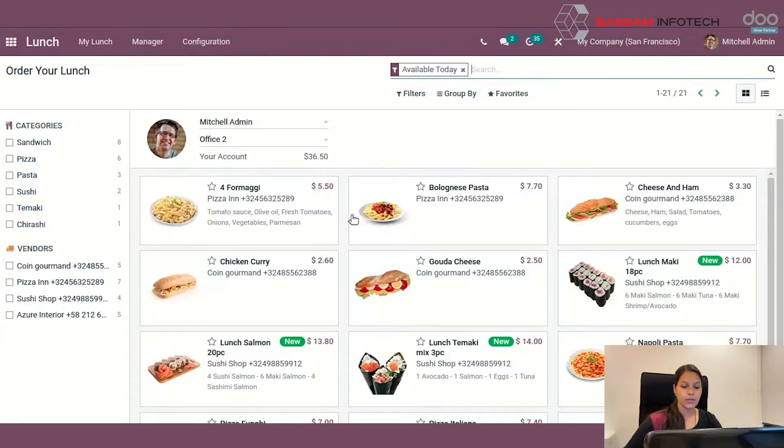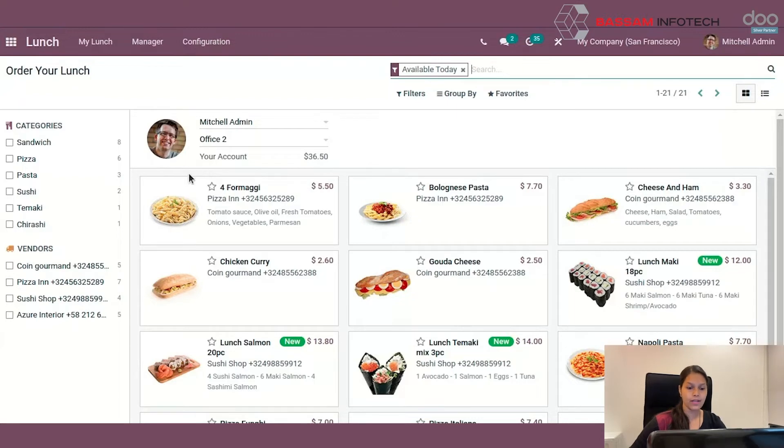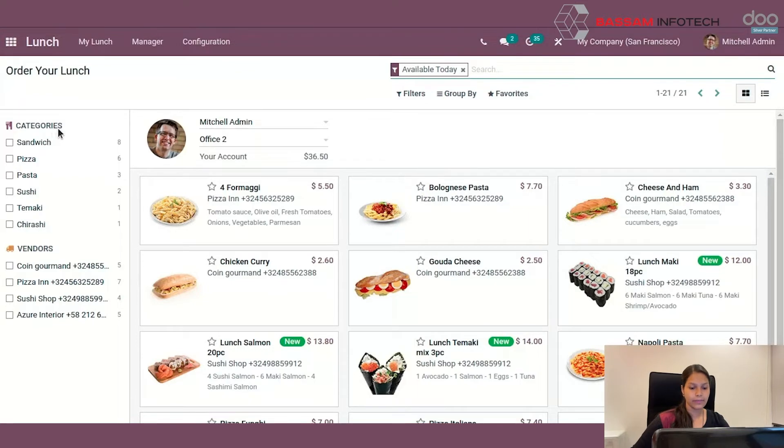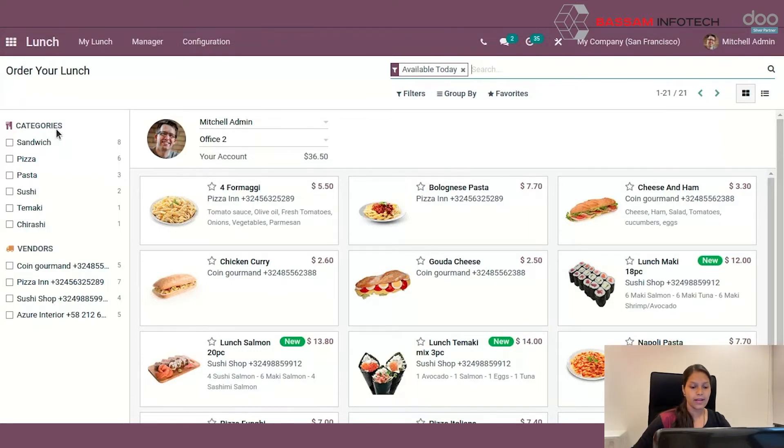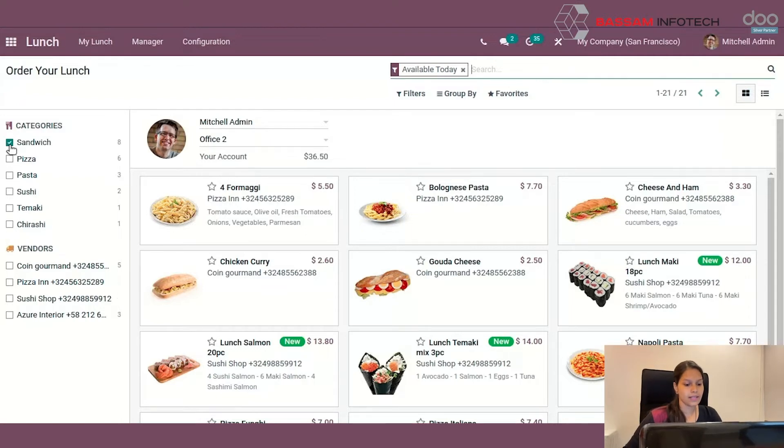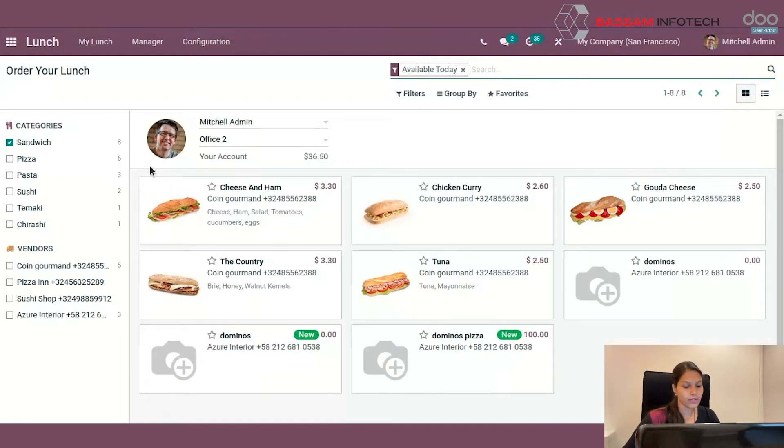The employee can also categorize the food available according to their priority or preference. At the left side, you can see the categories given where you can select the food items which you like. Here I selected the category sandwich. Then in the view, you will be able to see some food items under the sandwich category like this. You can also see the vendors at the left side.